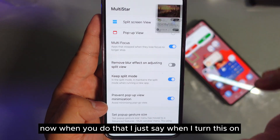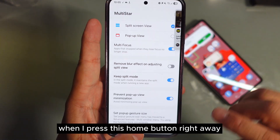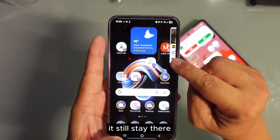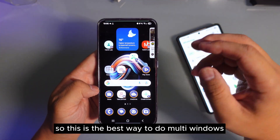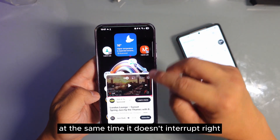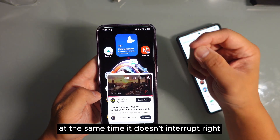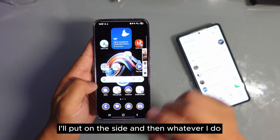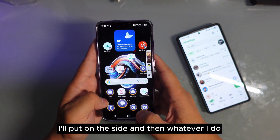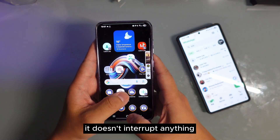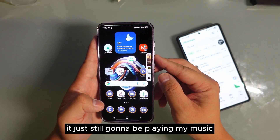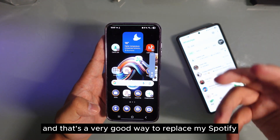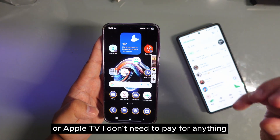When you turn this on and press the home button, it will still stay there right away. This is the best way to do multi-windows at the same time — it doesn't interrupt. Every time I press this, I put it on the side and whatever I do, it doesn't interrupt anything. It's still gonna keep playing my music, and that's a very good way to replace Spotify or Apple Music — I don't need to pay for anything.